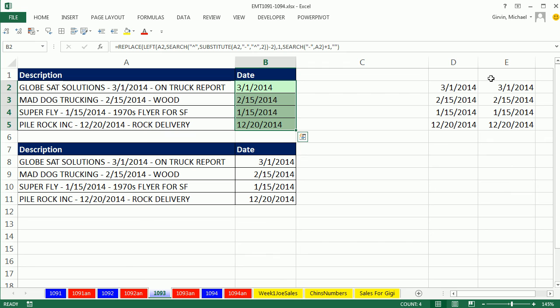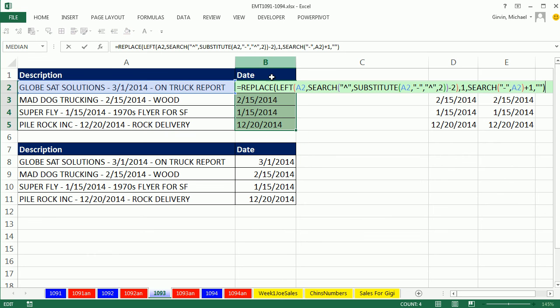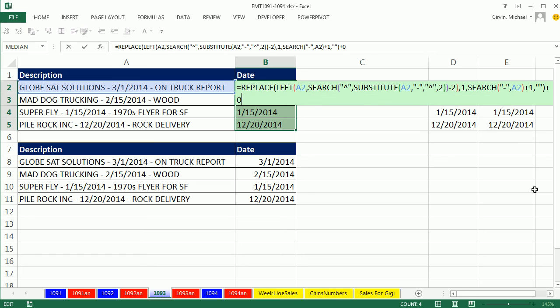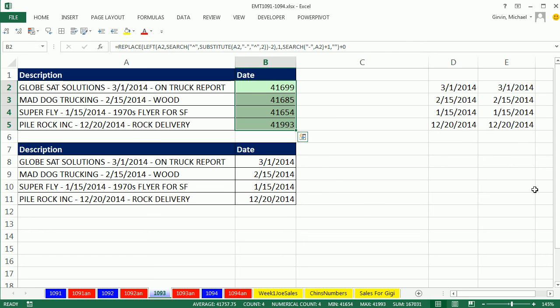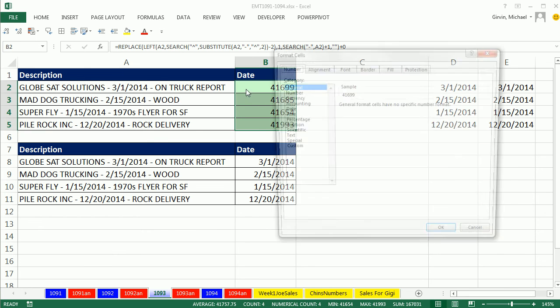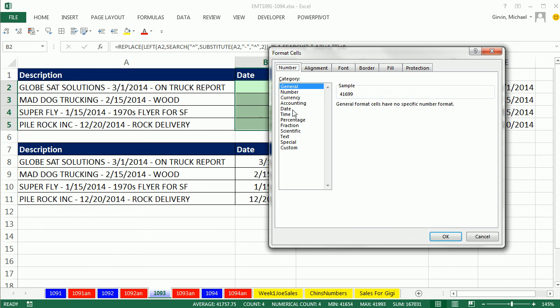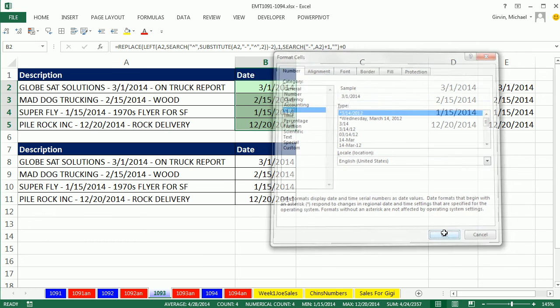But it is text. F2, Replace, Left, Right, Search, all those kind of things spit out text, so we're simply going to do some math operation like plus zero, and that will convert it back to a date. Oh, but it's a serial number. That's pretty cool. It took that text and made it a serial number. Control 1 to format cells, date, click OK. And so now we have our dates.